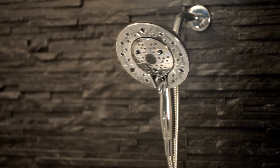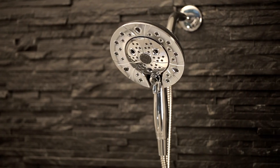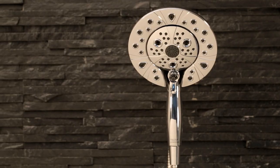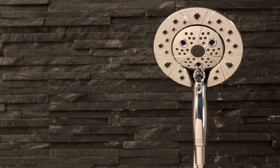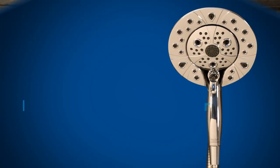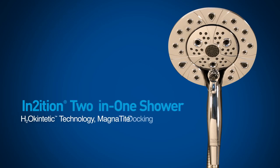The Intuition 2-in-1 Shower, H2O Kinetic Technology and Magnetite Docking are the three newest shower innovations from Delta.